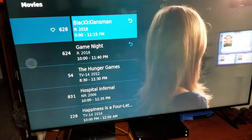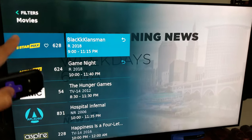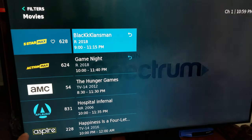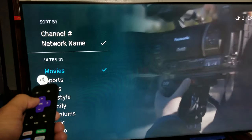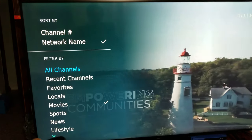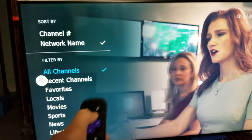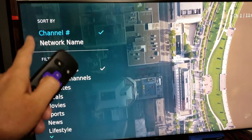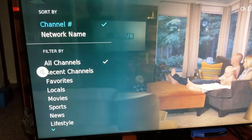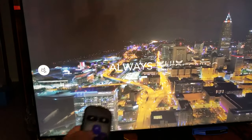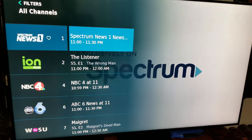Make sure it's set to channel number and filter by All Channels. For example, if I click on Movies I'll only get movie channels — they'll be scrambled like 628, 624, and 54. So click the left button twice to get the sorting option, first filter by All Channels, then sort by channel number. Click OK or go left, then click once to bring up the guide and everything will be in order. That's how you install the Spectrum TV app.